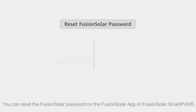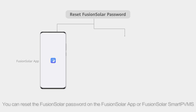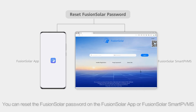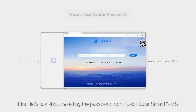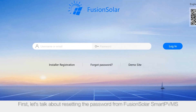You can reset the FusionSolar password on the FusionSolar app or FusionSolar SmartPVMS. First, let's talk about resetting the password from FusionSolar SmartPVMS.